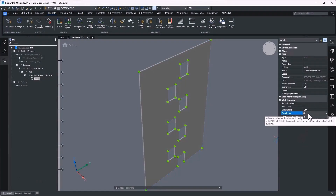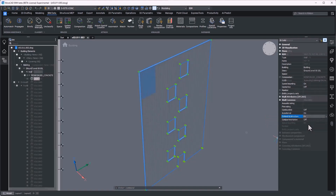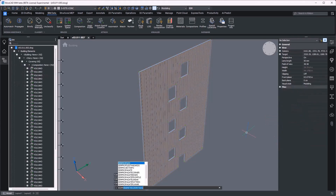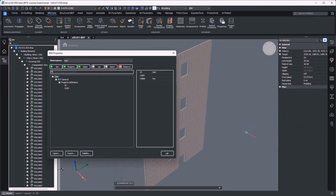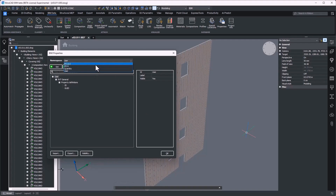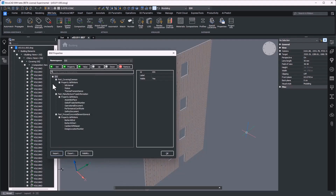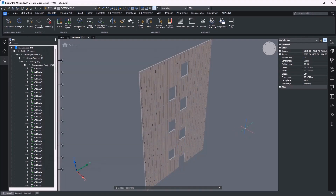BricsCAD BIM is amongst the first BIM authoring solutions that builds the IDS right into your project development and makes it flexible, able to be adjusted for each phase of your project. This is a genuine advancement in BIM authoring software, one capable of guiding the first-time BIM collaborator towards providing real value on the project, as well as assisting the most experienced BIM developer in ways they never realized they could use the help.